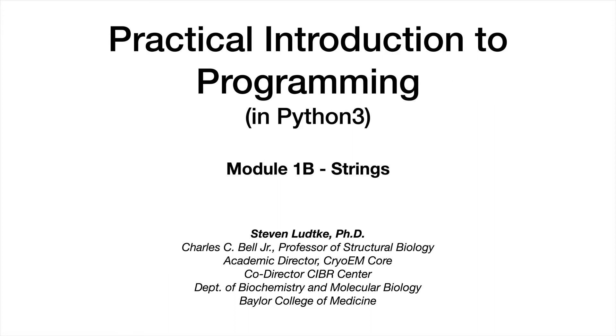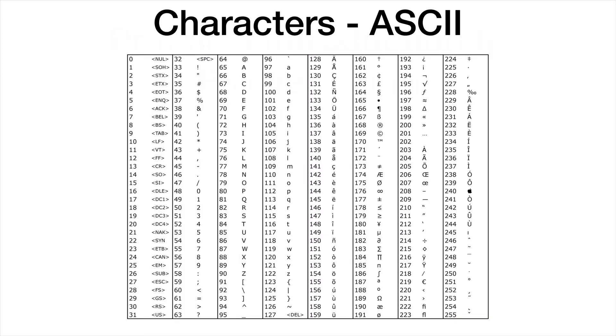In the second part of our first module, we're going to discuss strings. Technically, strings are a compound object consisting of a set of characters, but we're going to treat them as a fundamental data type.